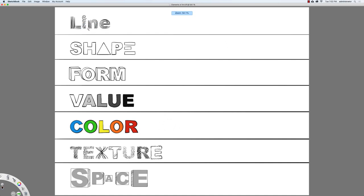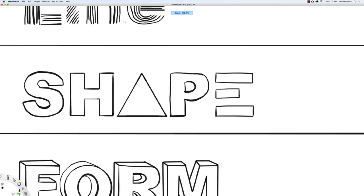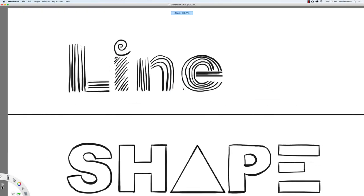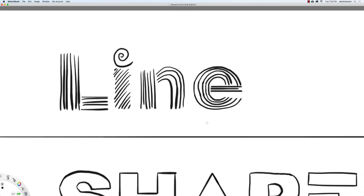I'm going to hold down the space bar and zoom in on line right here. A line is a path made by a moving point through space. Lines can be long, short, wavy, straight, thick, zigzag, or curly.